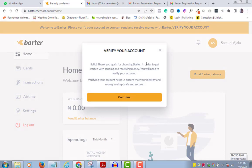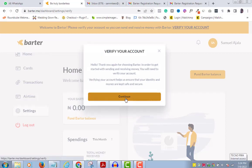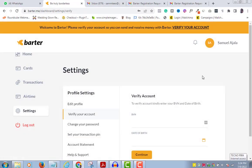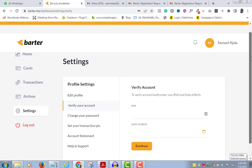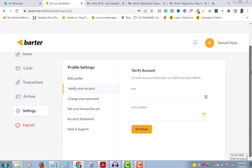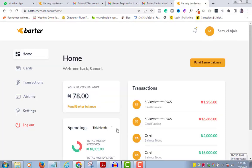It will then request that you verify your account. Just fill in your BVN and date of birth — that's all. Once done, go to your Cards section.